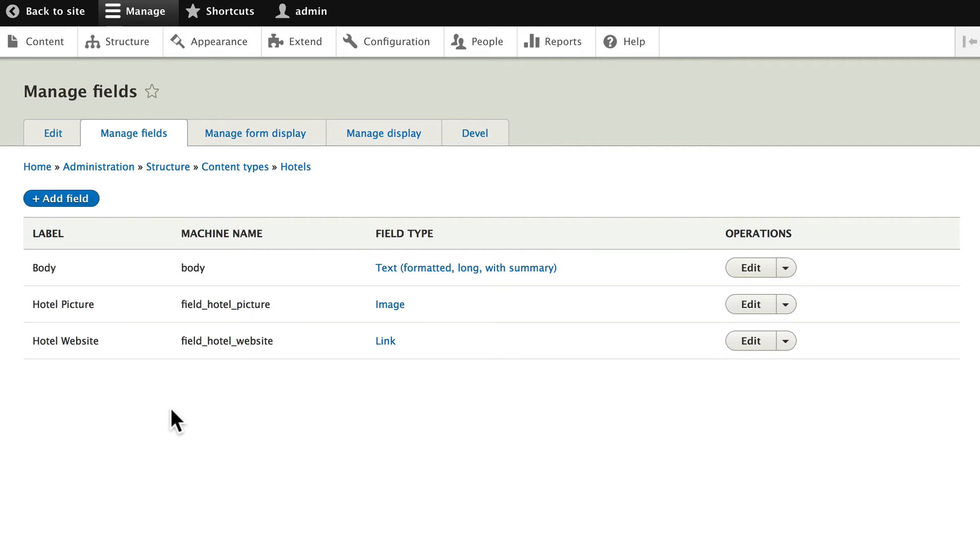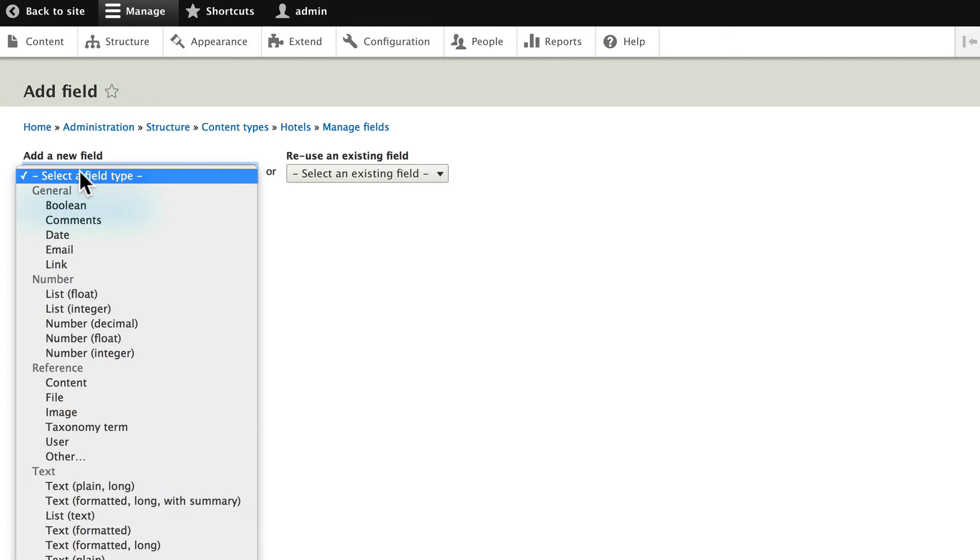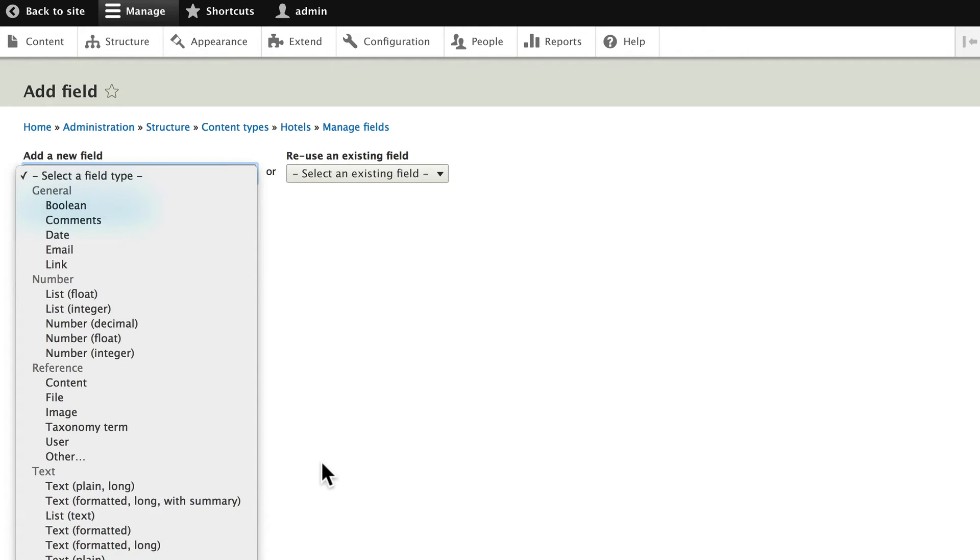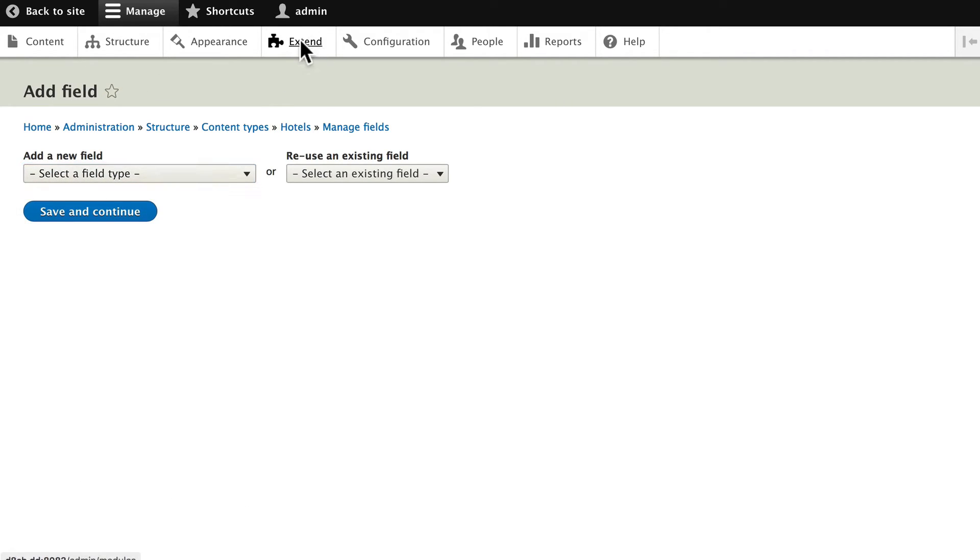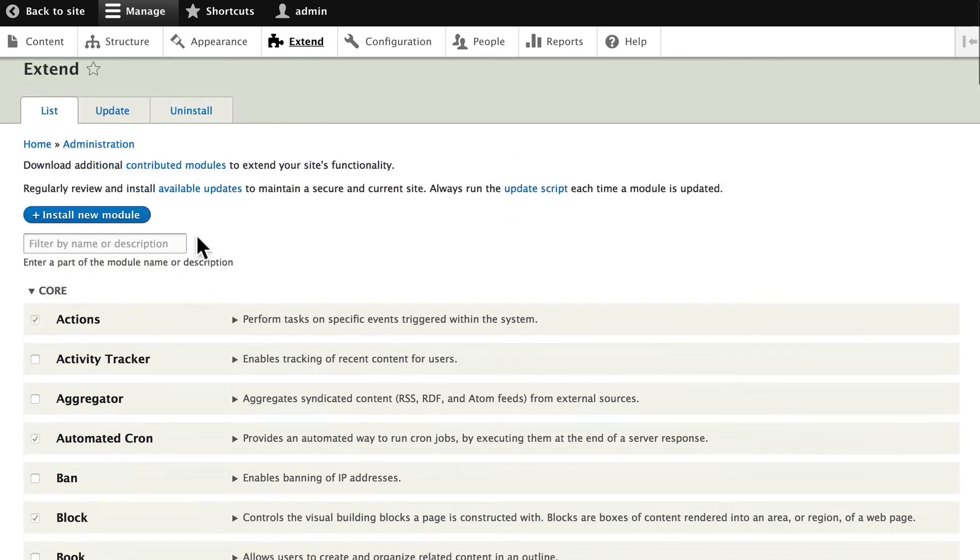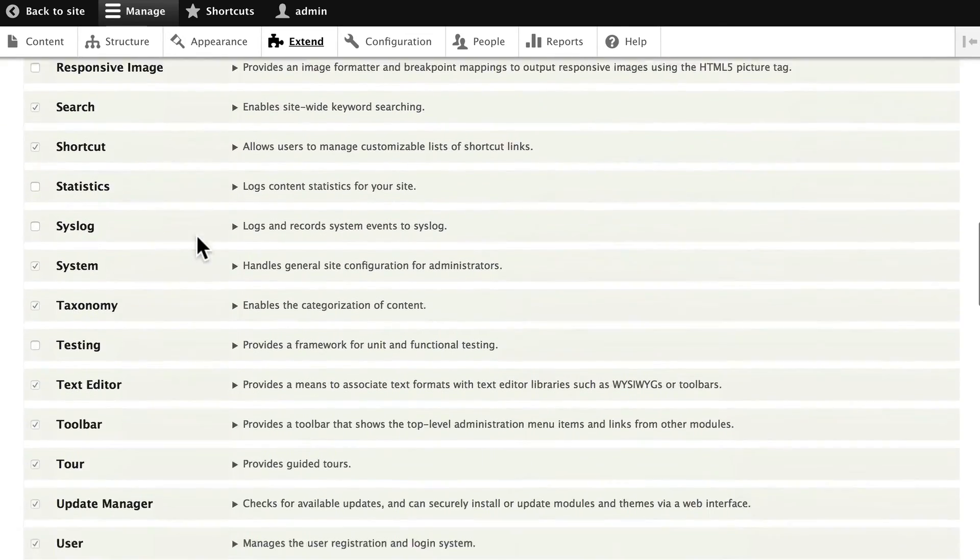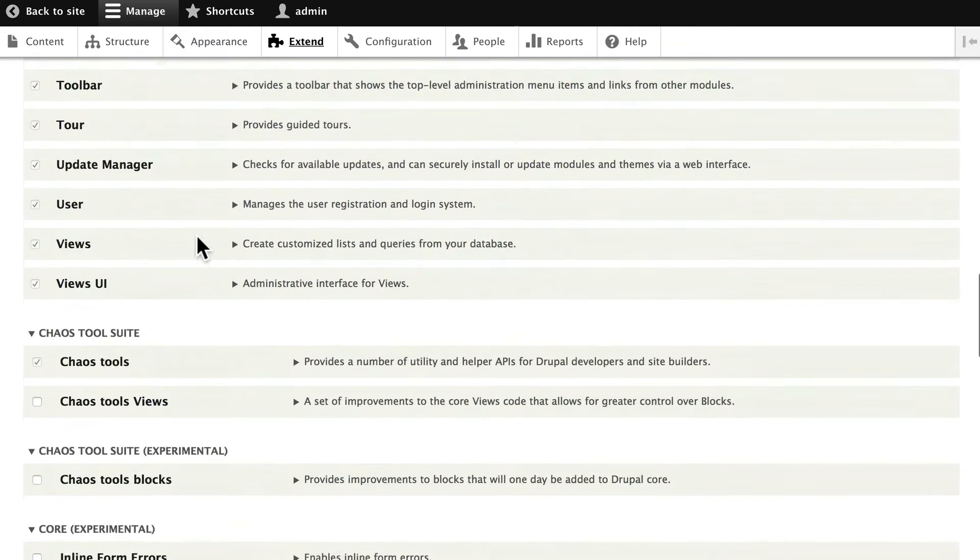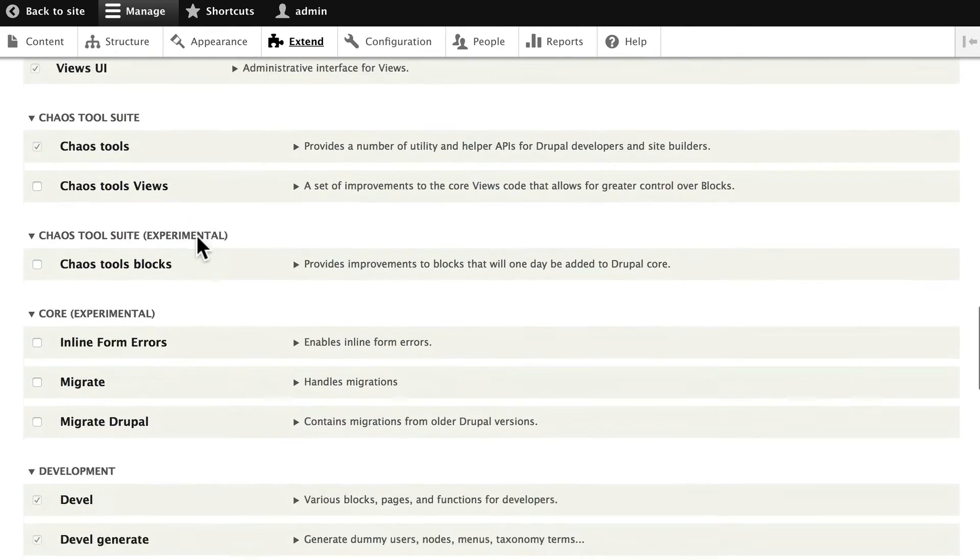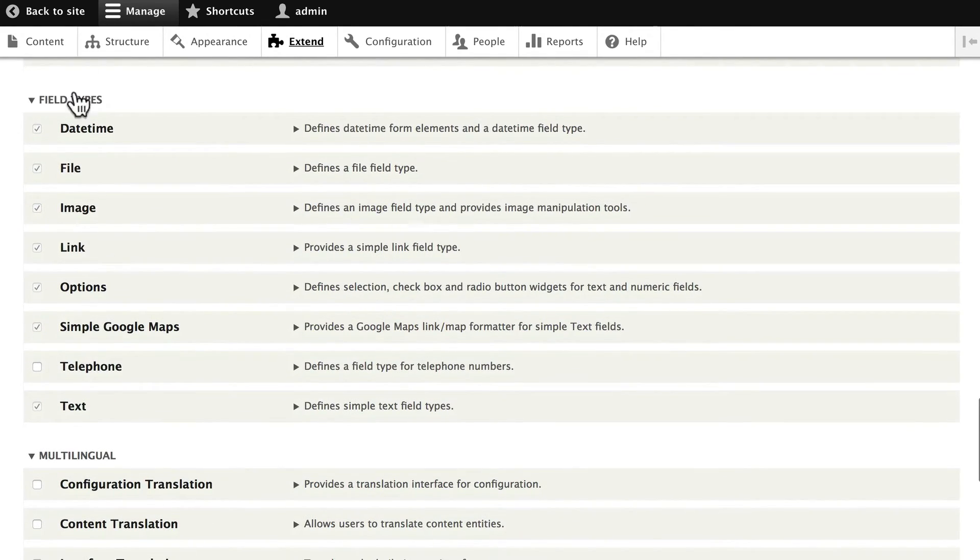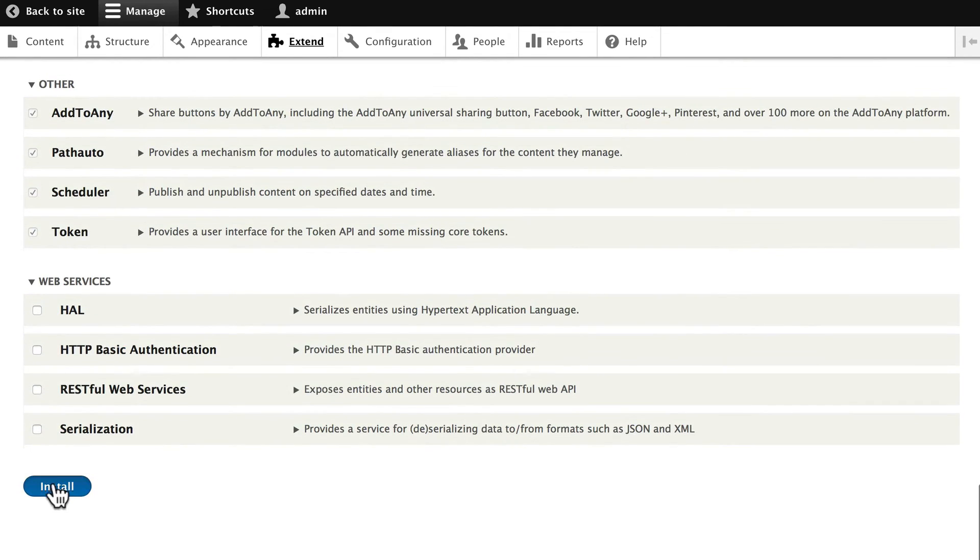All right. The next field we want to add is the telephone number. If I go ahead and click add field and select a field type, you'll notice that telephone's not listed. This is a good reminder. When you want to add a feature to your Drupal website, you always use a module. Telephone number's built in, but it's not turned on by default. So, click on extend. Scroll down to find the telephone module. And it's right under field types. Put a check mark in there and click install.